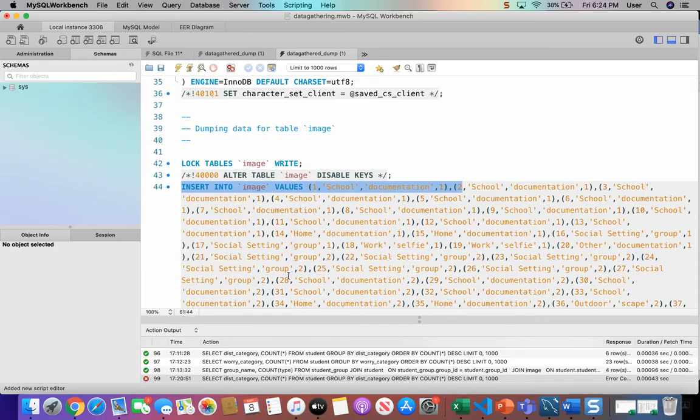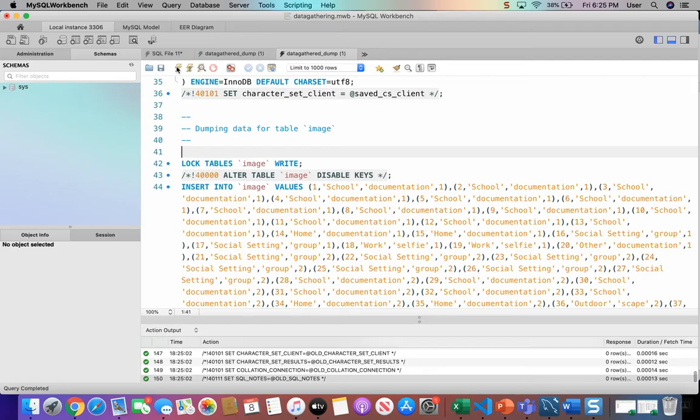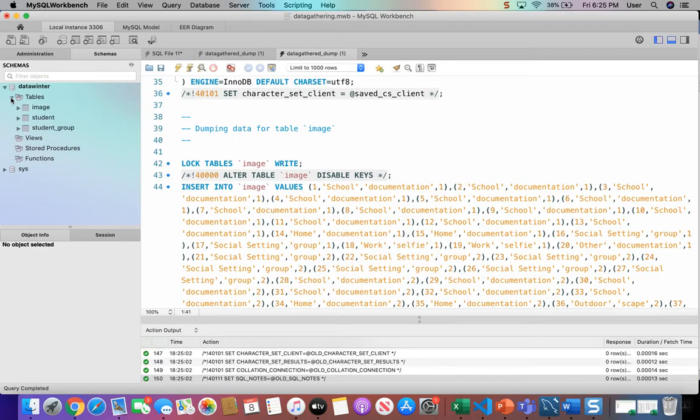Let's go ahead and run this. I clicked on the lightning bolt, which means it's going to run everything on the page. And if I refresh my database list, my schema list, it should show up and you should see data winter over here.